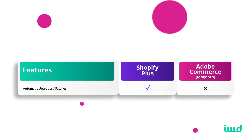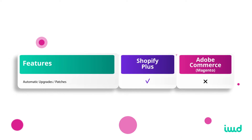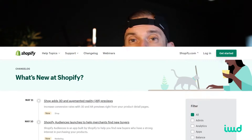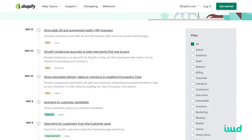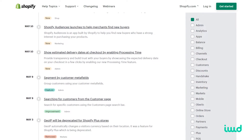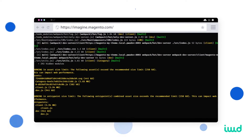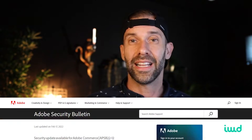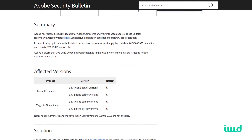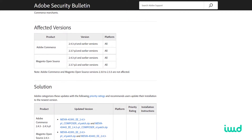Shopify Plus also wins on automatic upgrades and automatic patches. Since Shopify is a SaaS solution and Adobe Commerce is an open source solution, Shopify can automatically push security updates and upgrades — you don't have to worry about this. With Magento being open source, you have to manually go in and upgrade your system and make sure it doesn't break any of your customizations, which is an additional cost of maintaining Adobe Commerce.